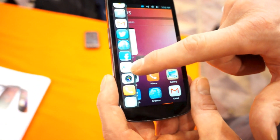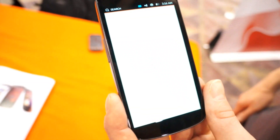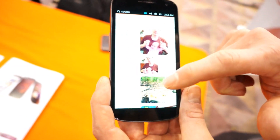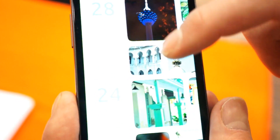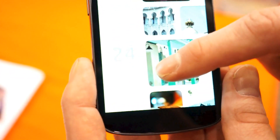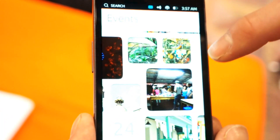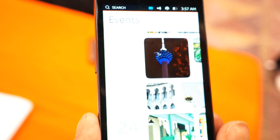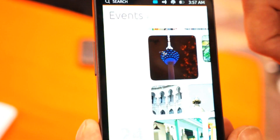If I go into the gallery application, this is an example of an application we've designed natively for the phone. I can scroll up and down to see what content is available over a particular day, and I can scroll across to see all the content that was captured for that particular day.